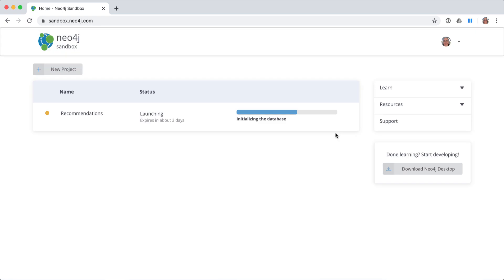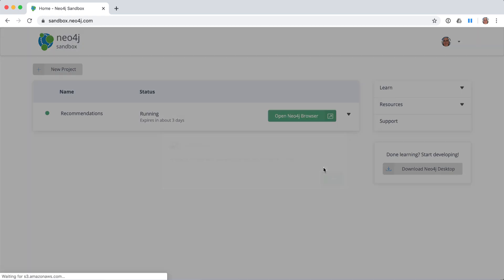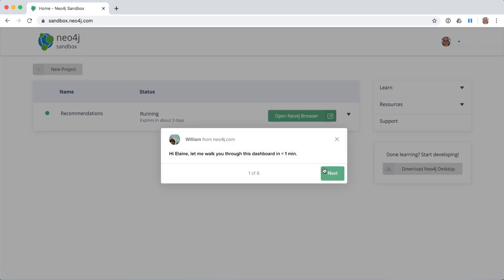We then click Create Project to create the sandbox instance. Once the sandbox instance has been created, an instructional pop-up appears that provides a brief tour of the sandbox instance.